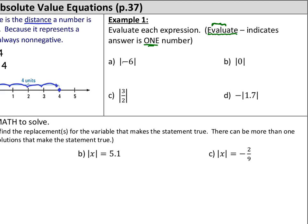Letter A: what is the absolute value of negative 6? On a number line, how far away from 0 is negative 6? It's 6 units away from 0. So the absolute value of a negative number is just going to be the positive version of that number. Letter B: the absolute value of 0 — the number 0 is 0 units away from 0, so the absolute value of 0 is just 0.